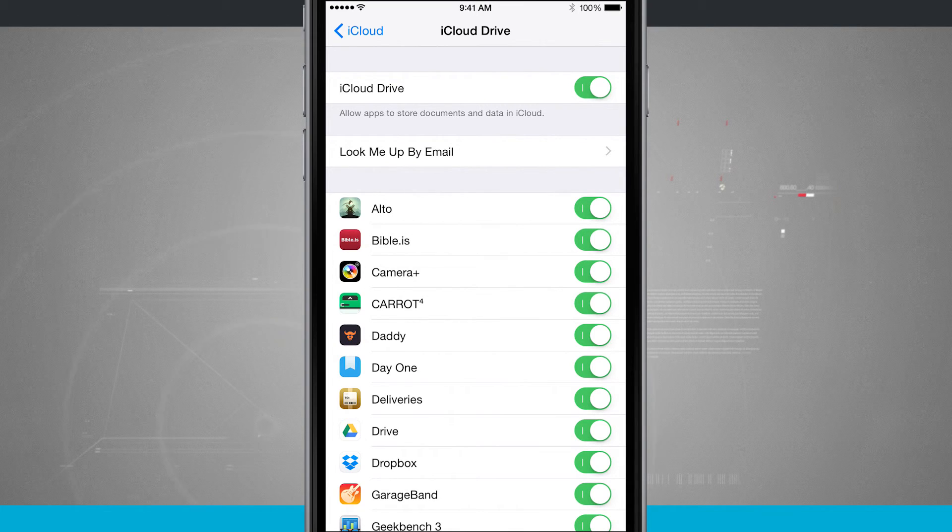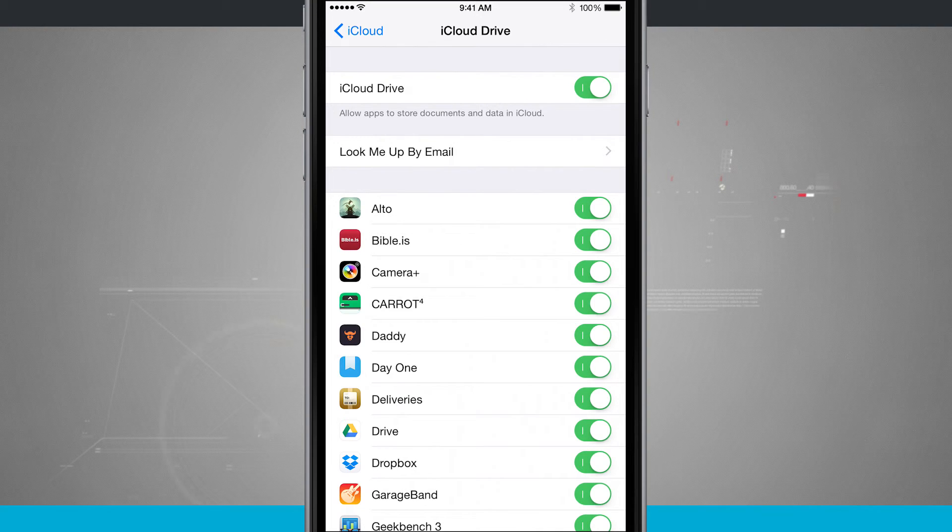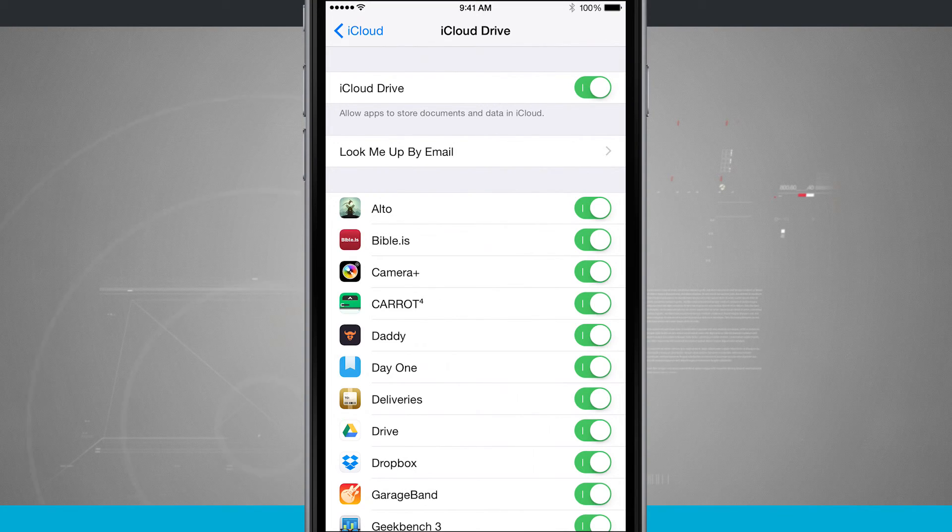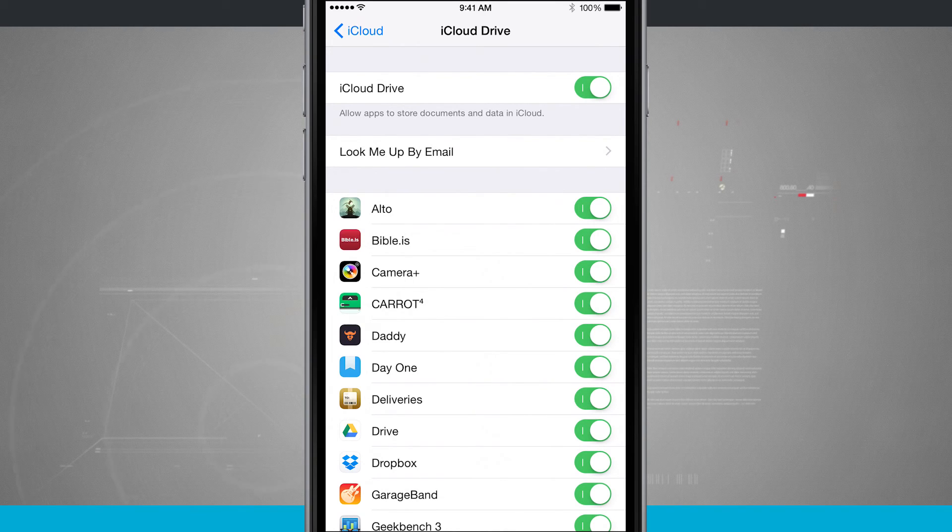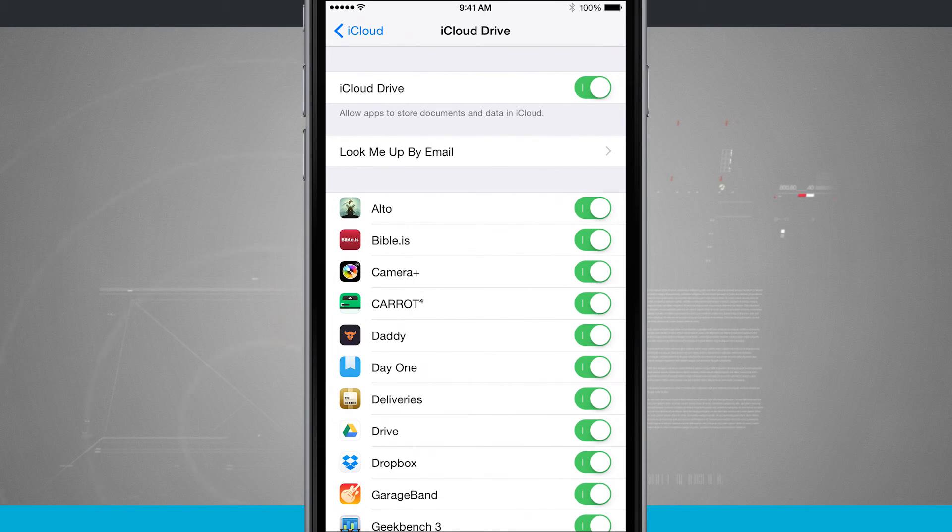So that is a quick overview of what iCloud Drive really does. And for more iPhone tips, be sure and visit stateoftech.net.